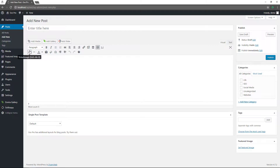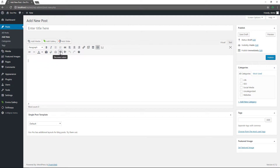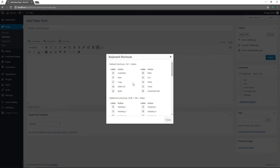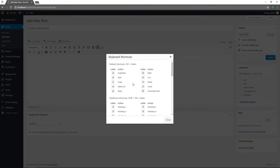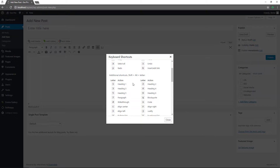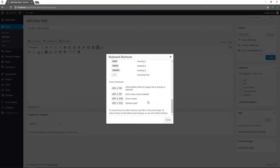Toggling the lower subsection gives you additional options: strikethrough, horizontal line, text color, paste as text, clear formatting, special characters, decrease or increase indent, undo or redo. There's also a keyboard shortcuts reference, which is very helpful. I typically like working with the keyboard because it makes things faster and more efficient, though you do have to remember some of these shortcuts. It's a handy sheet, so take a look at that.